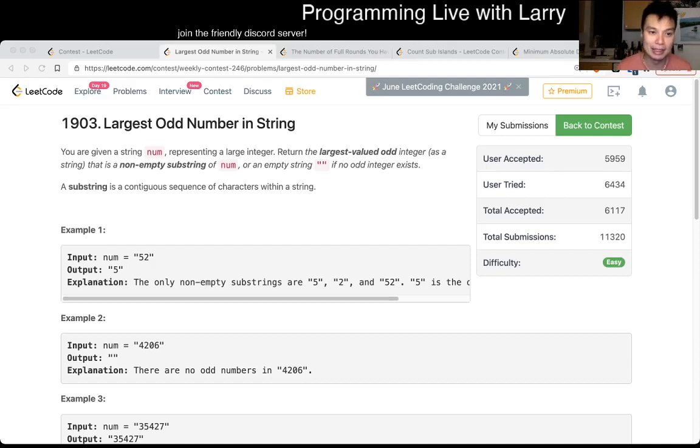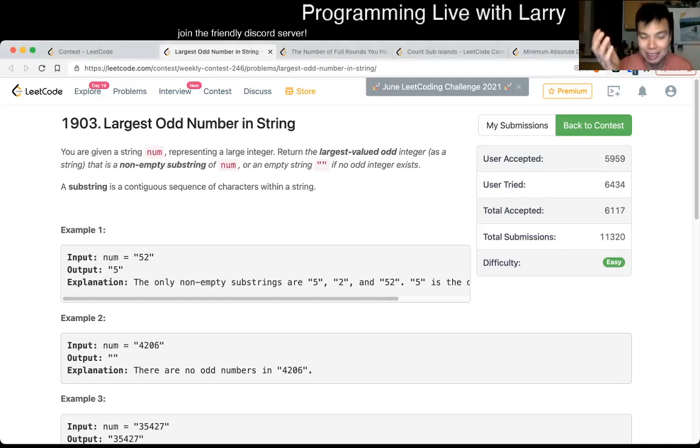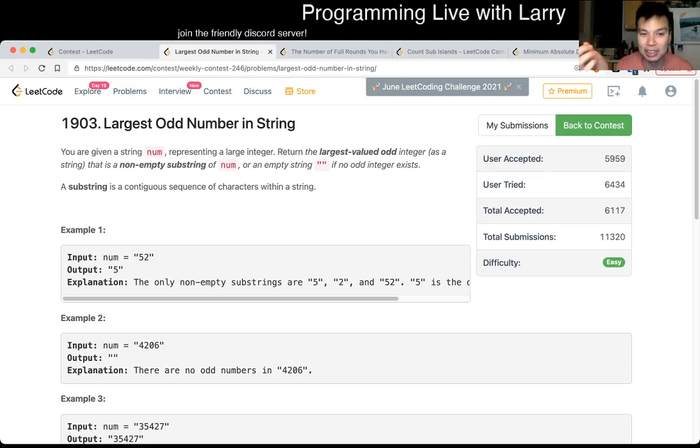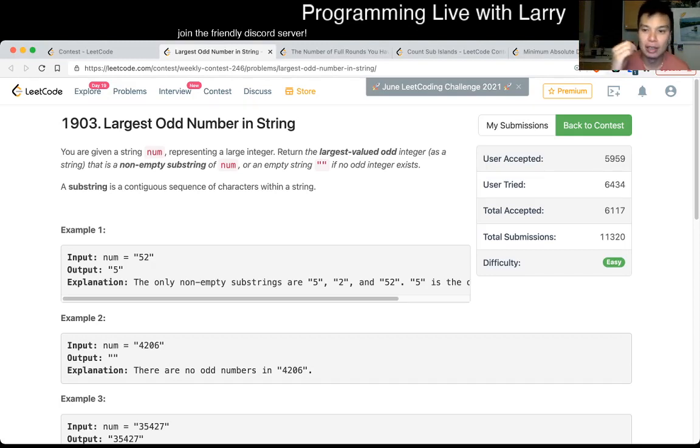Hey, hey everybody, this is Larry. This is me going over Q1 of the LeetCode Contest 246, largest odd number in string.